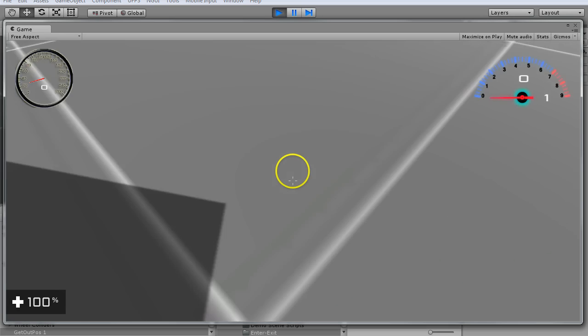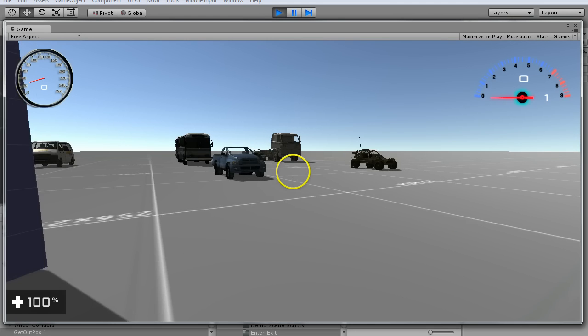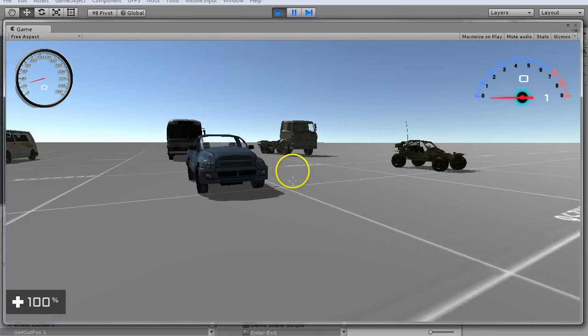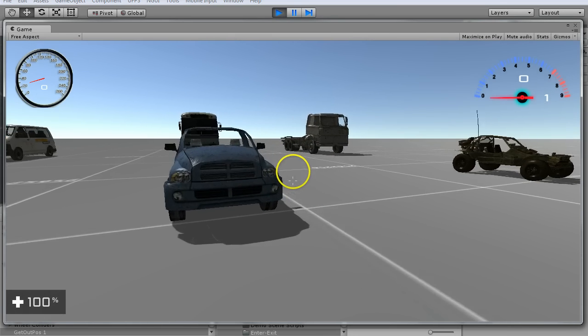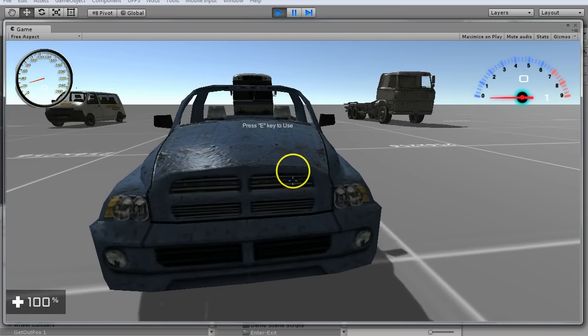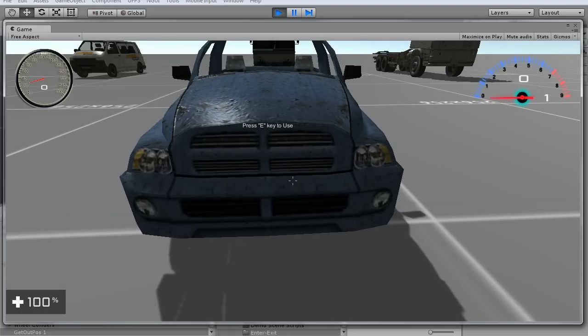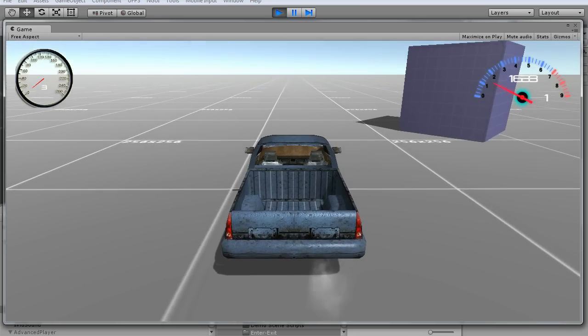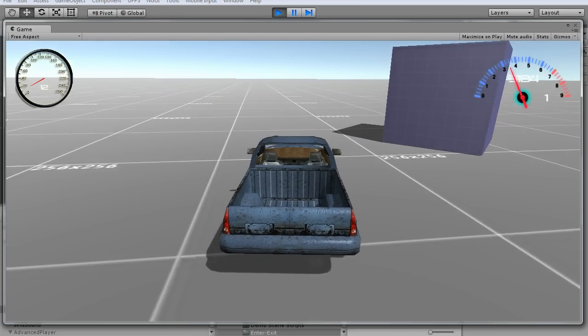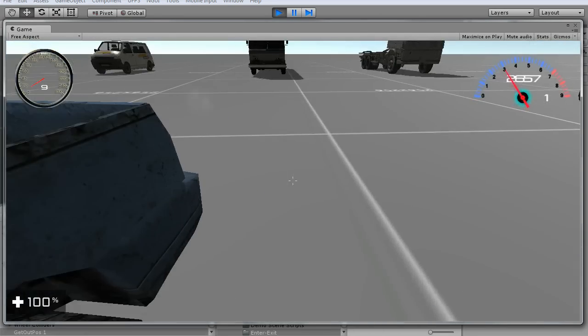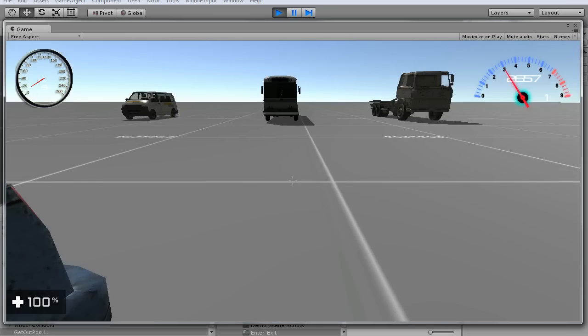I wanted to show this real quick without editing any scripts. If we come over here, notice it says E to enter to use. Drive around, hit E, and you're out.